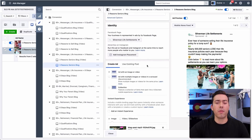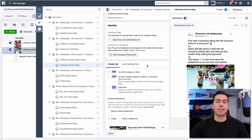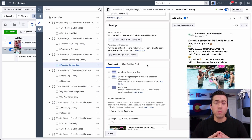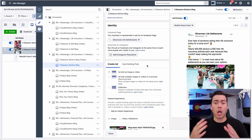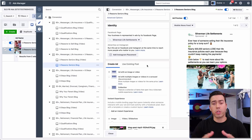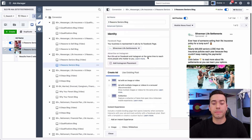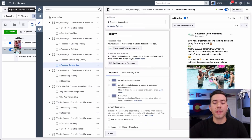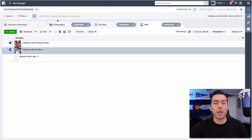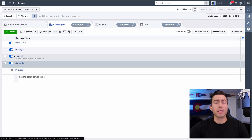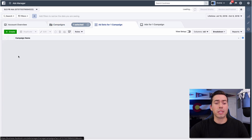We're split testing between seeing which one is getting a better click-through rate, which one's getting a better cost per conversion - which is that view content event code. Cold traffic to the blog-style landing page is the goal of that campaign.